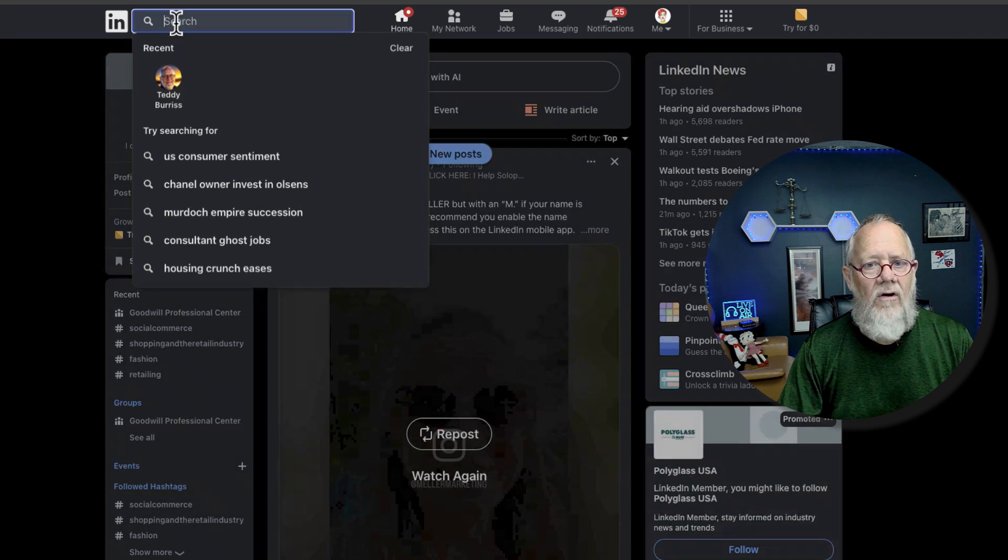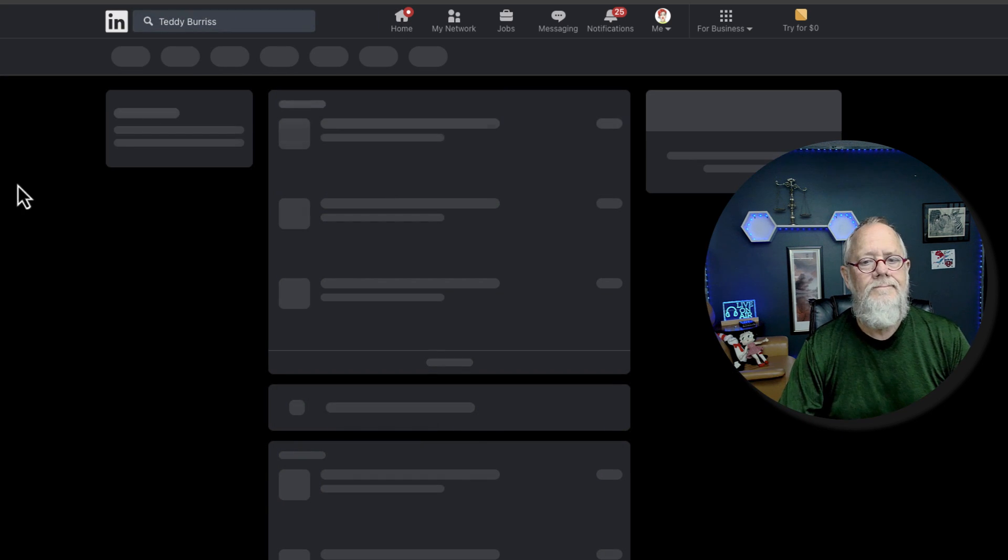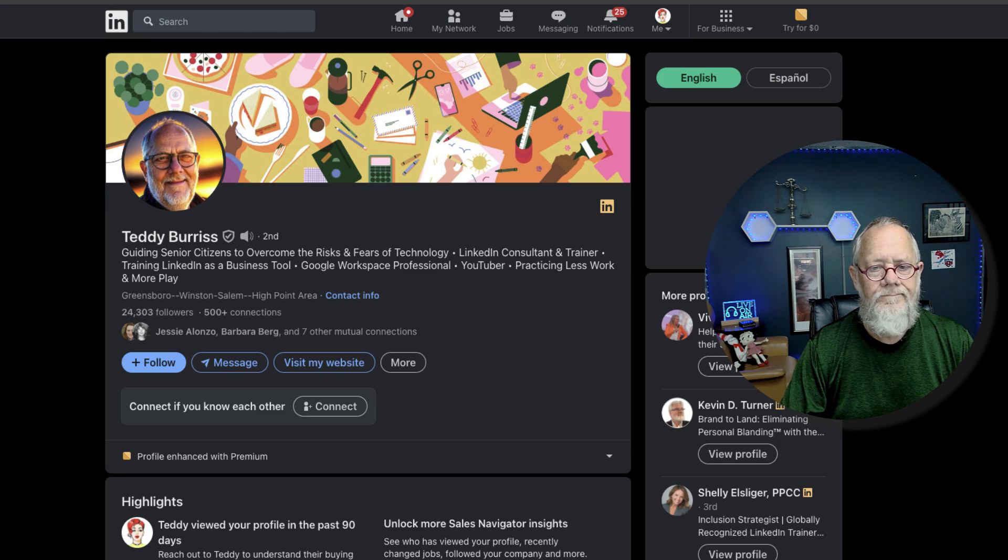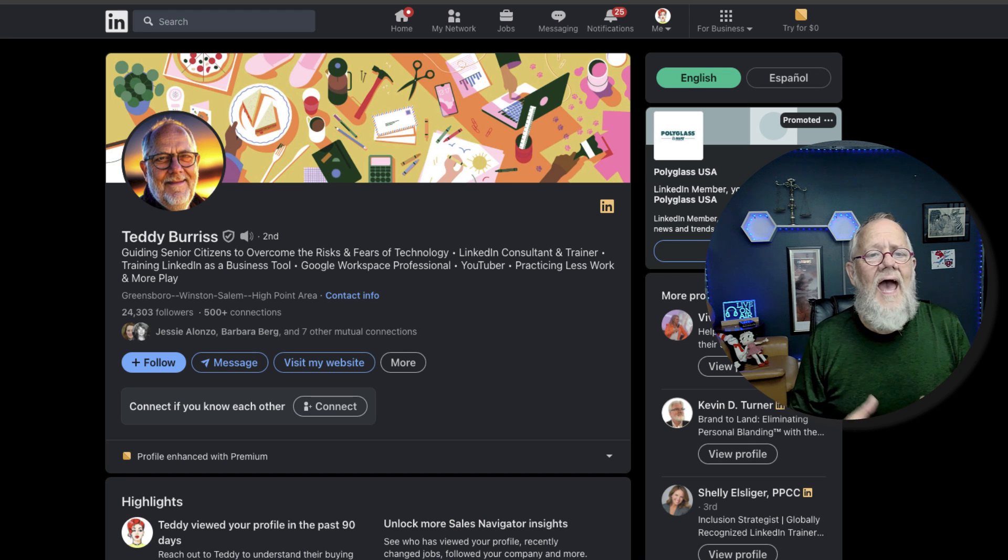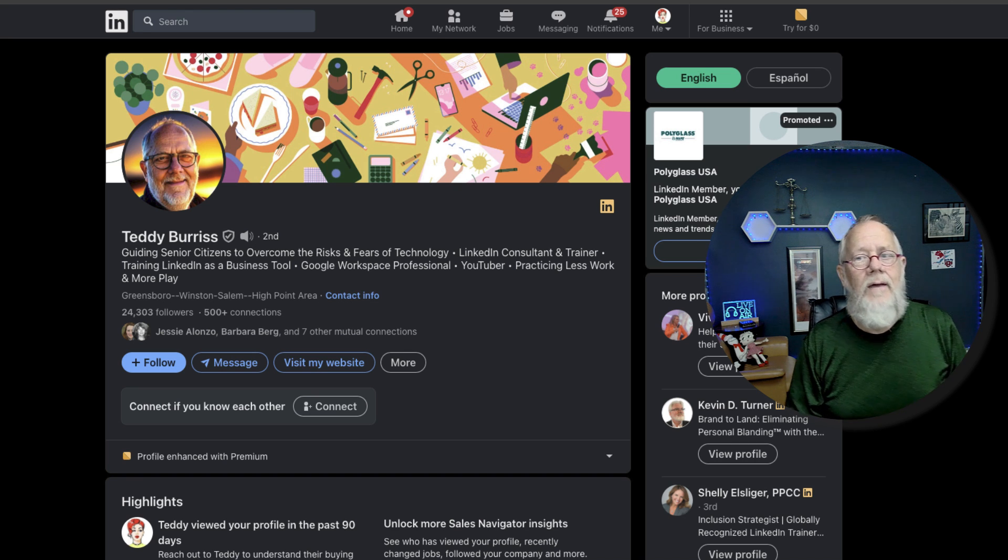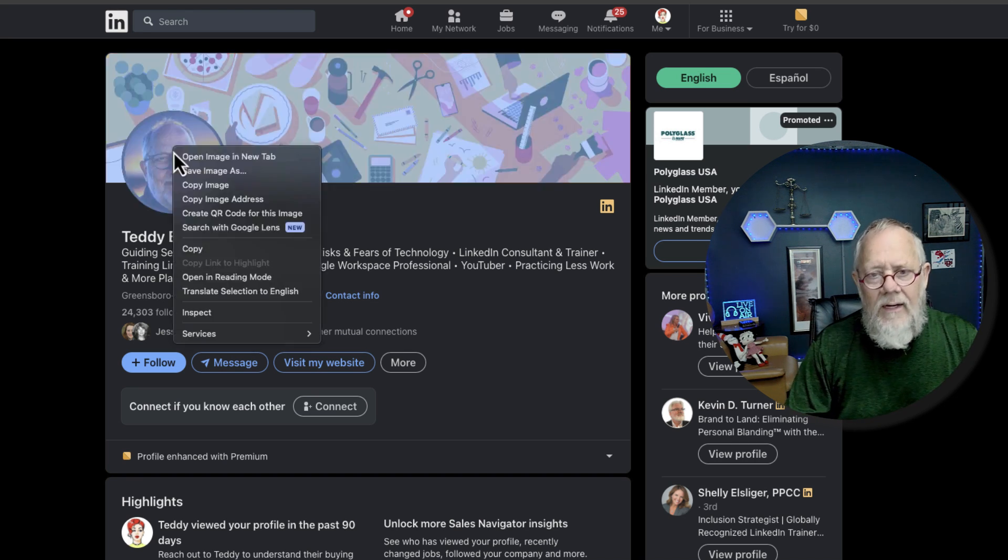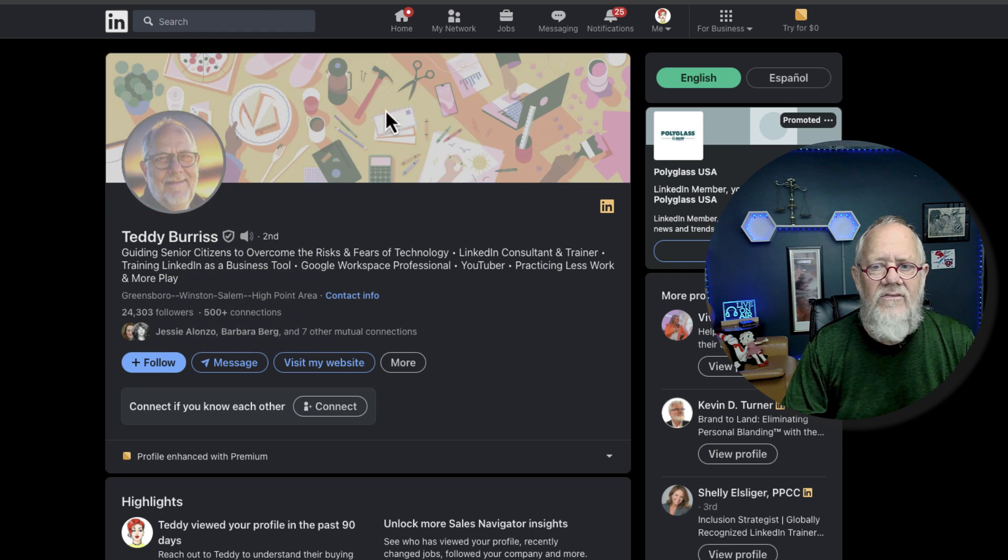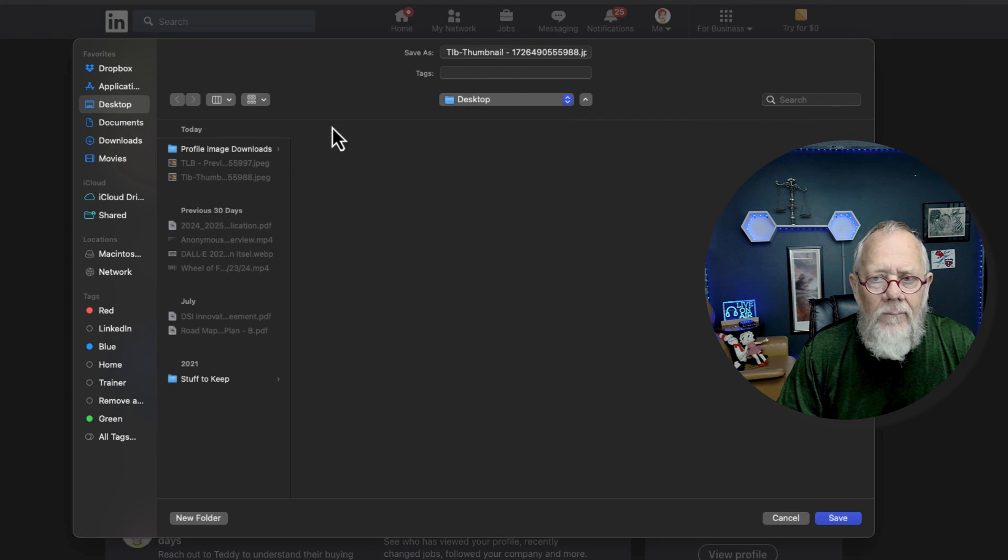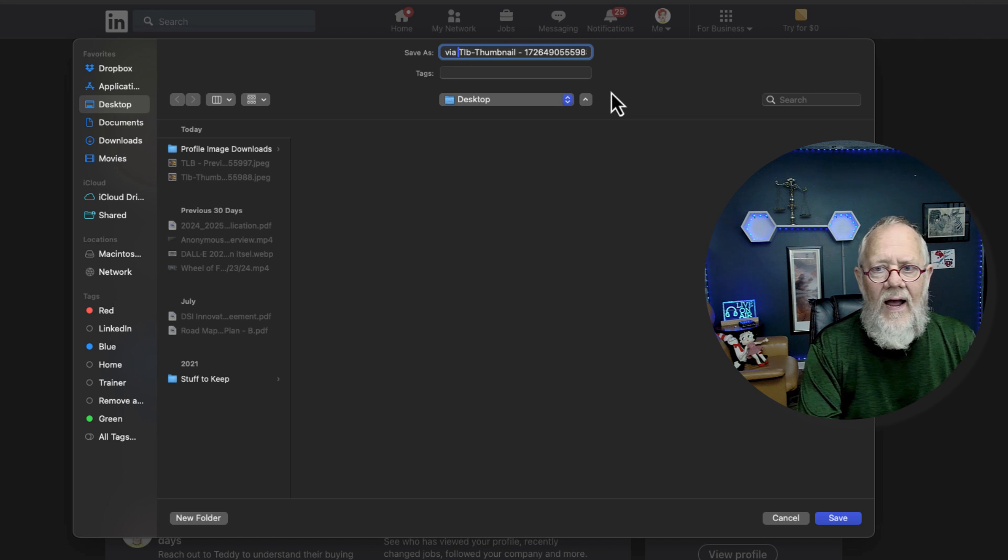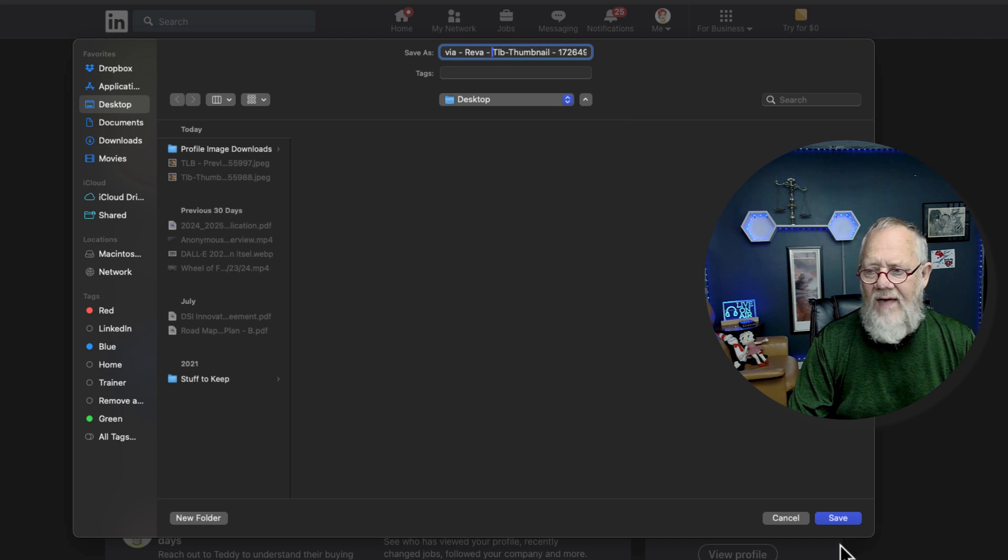I'm going to go to my profile. Right there I am. I'm going to open my profile up. Now, she basically has very close to the same two options. Number one, right-click on the thumbnail, save as. I'm going to name this one Via Reba Thumbnail. Save that.